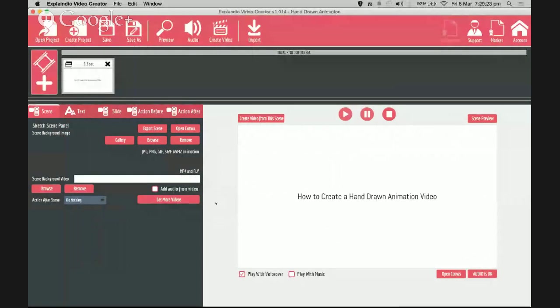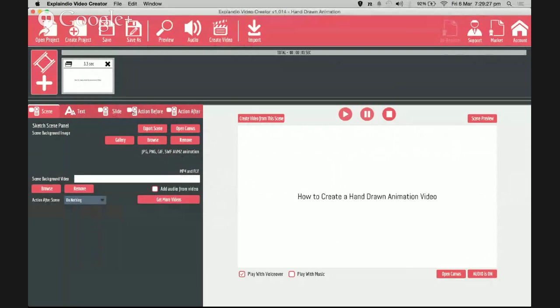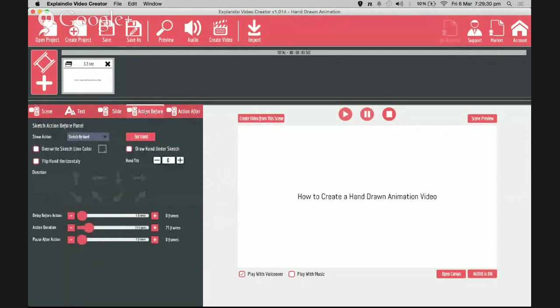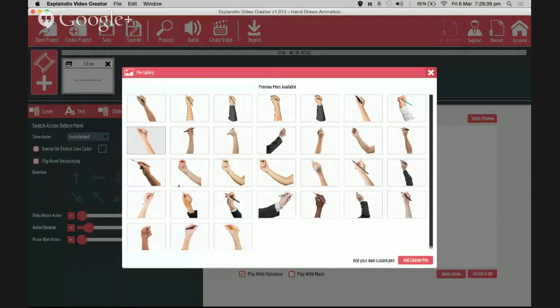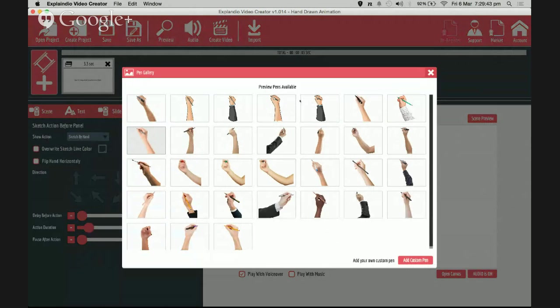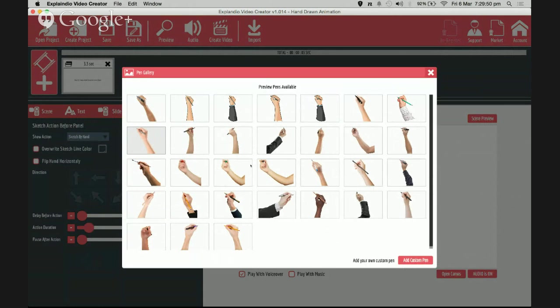First you go to the tab called 'Action' and then you set the hand. Under hand you have lots of hands to choose from - different nationalities, cartoon hands, real hands. So I want to choose a hand to draw behind the text. Let's choose this one.